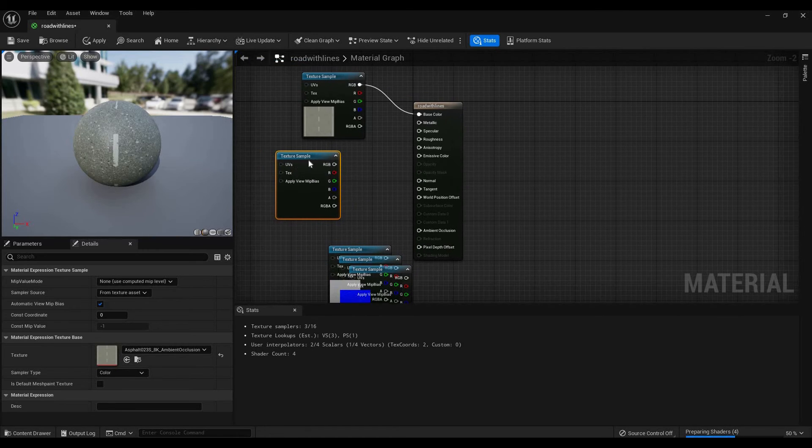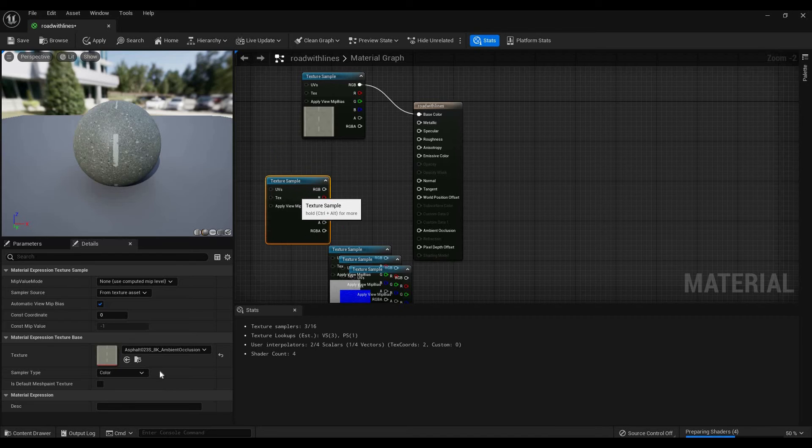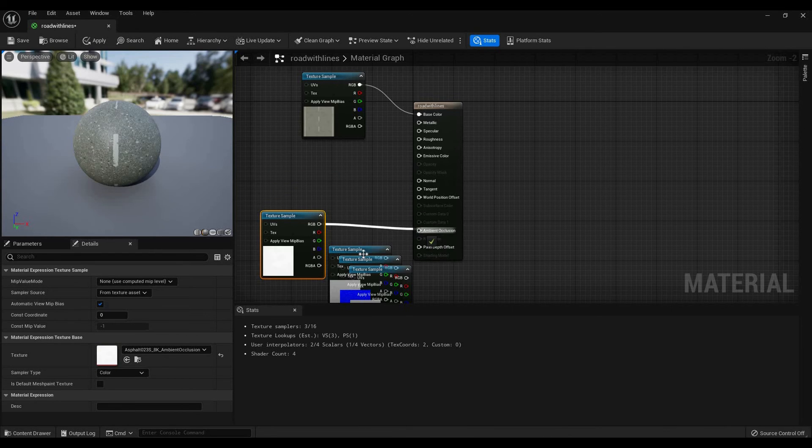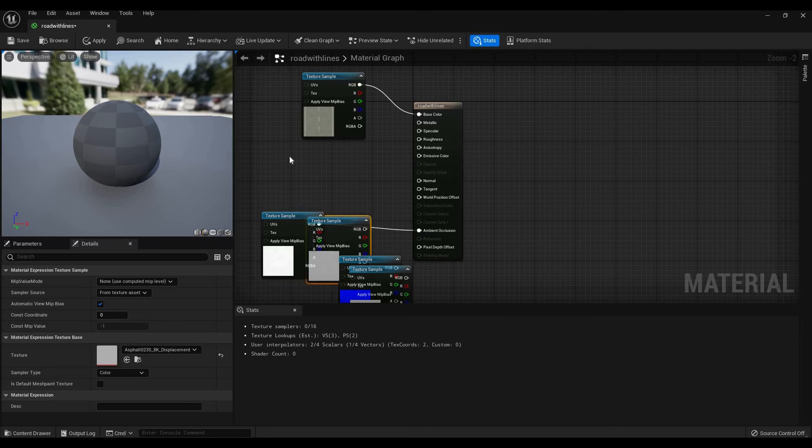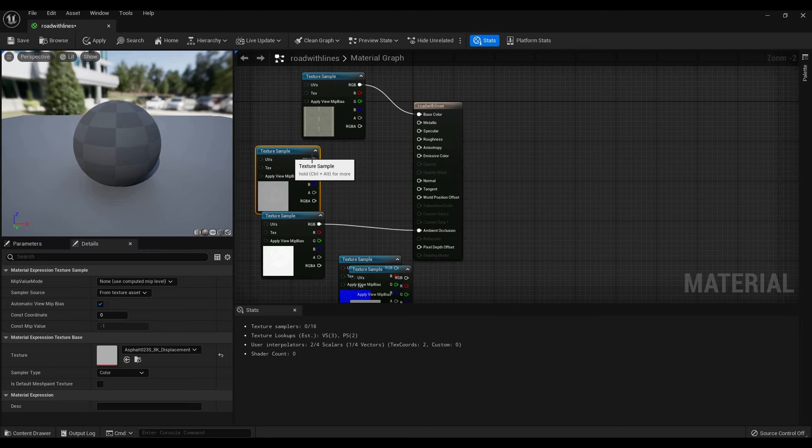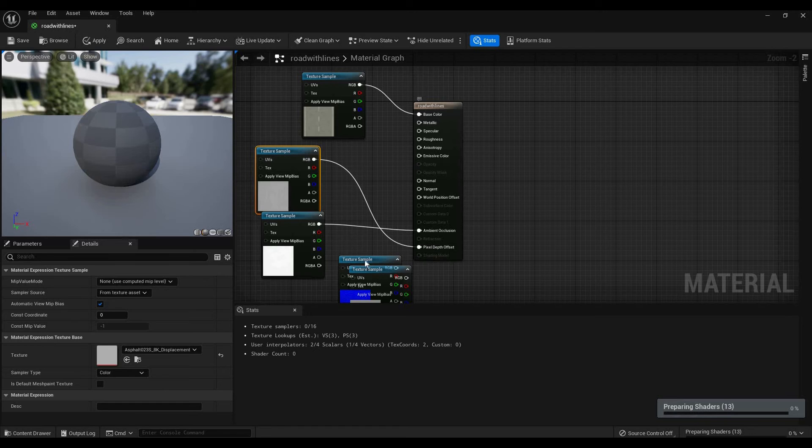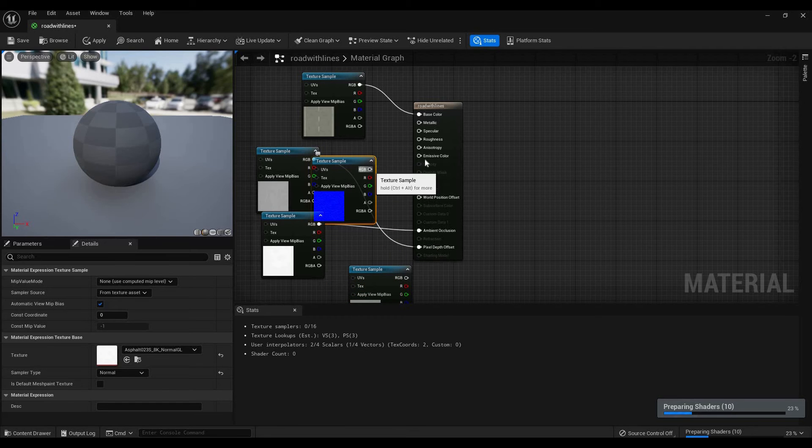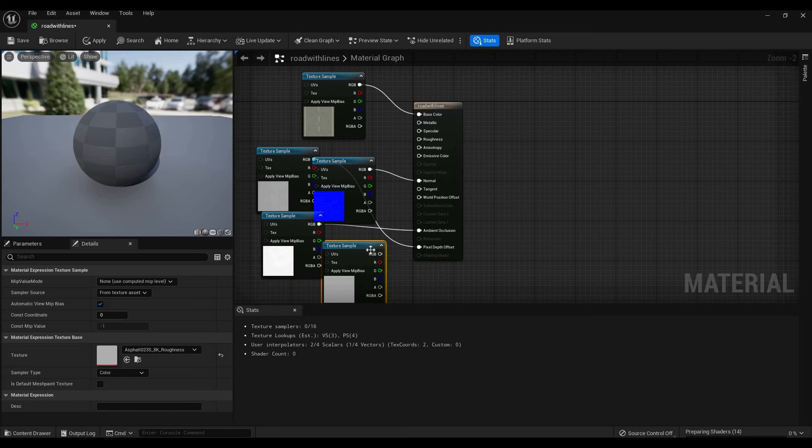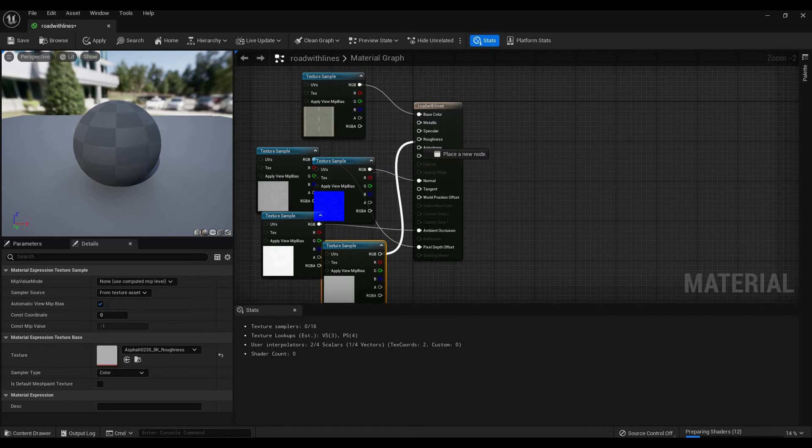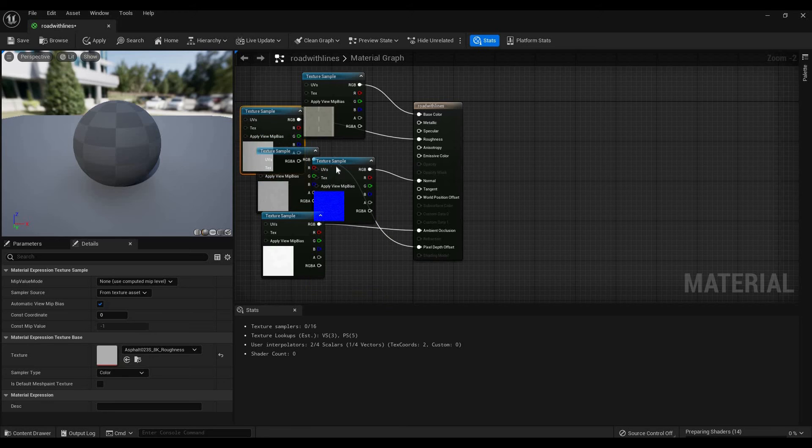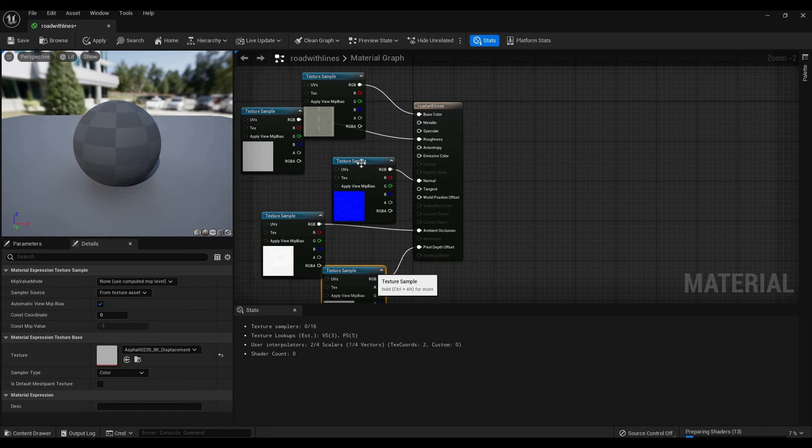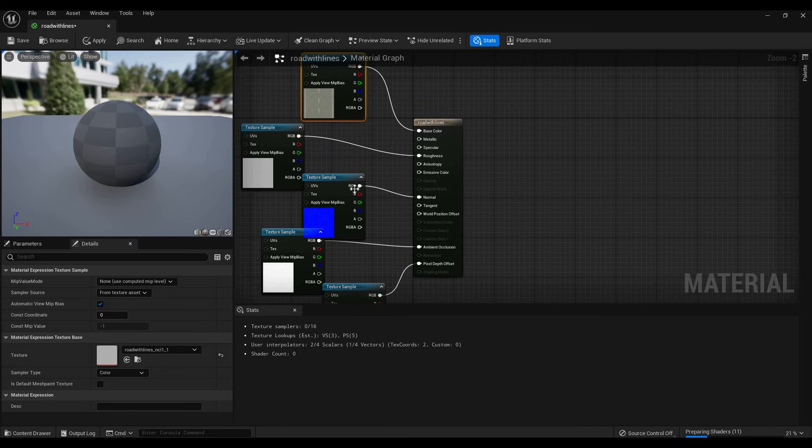But this is the right one. So as you can see here, the texture you have, plug that into ambient occlusion. Do the same for the displacement into the pixel depth offset. Then do normal into normal, and of course roughness into roughness. Maybe organize it a little bit so it's not all over the place. Yeah, kind of like this.